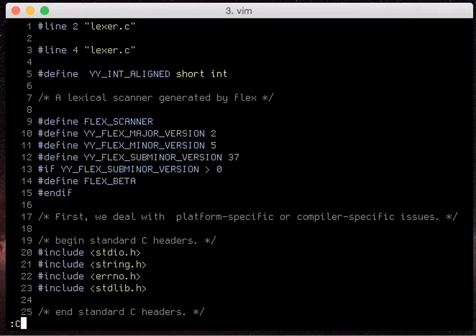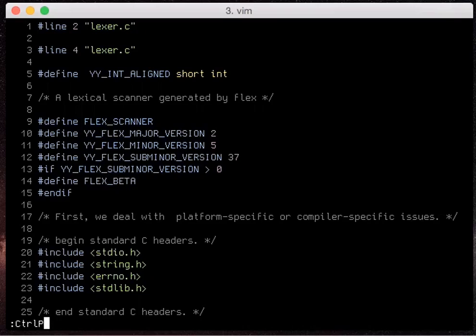Let's also look at one of the other ones which is ctrl p mru which stands for most recently updated files.